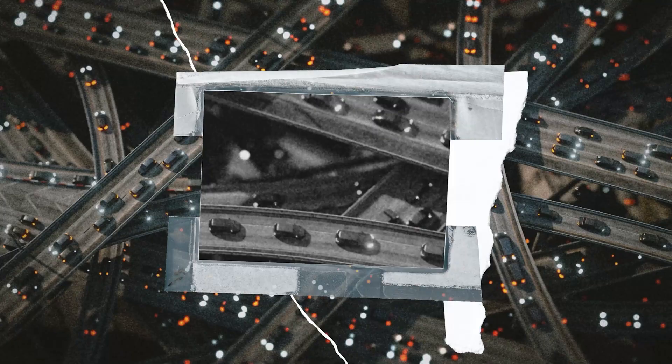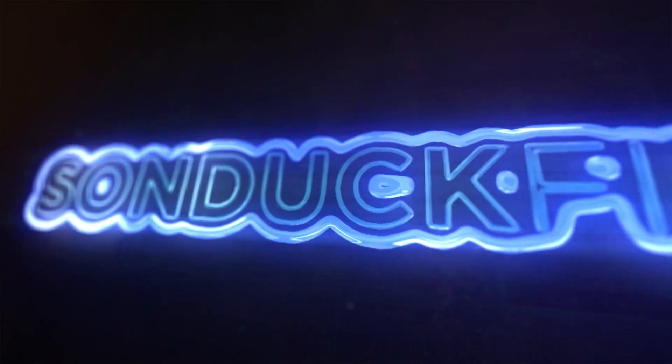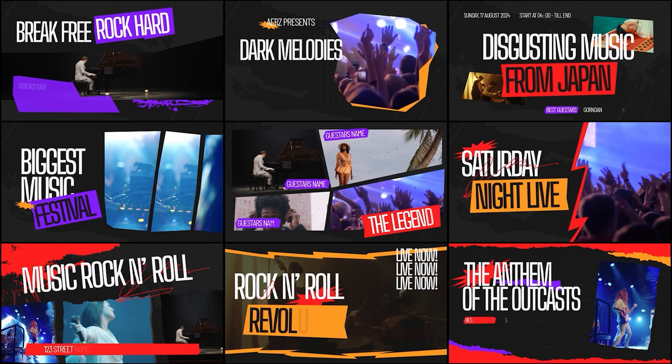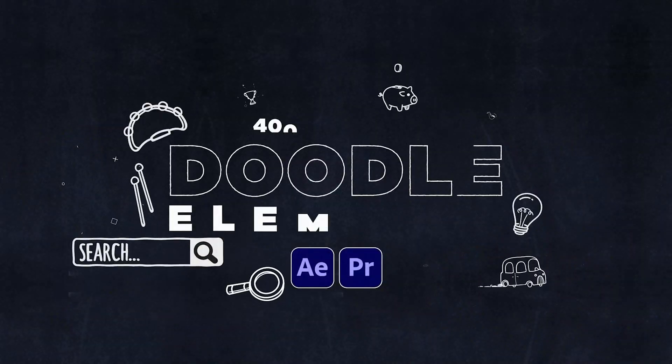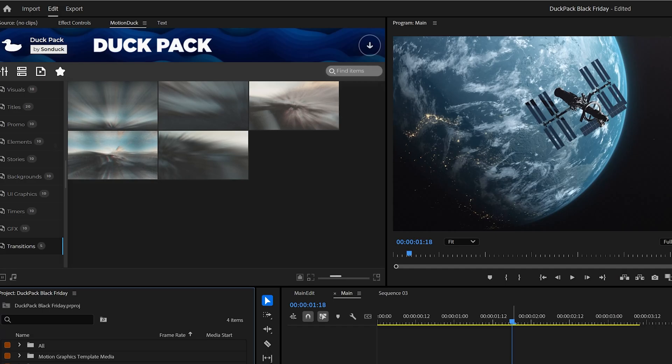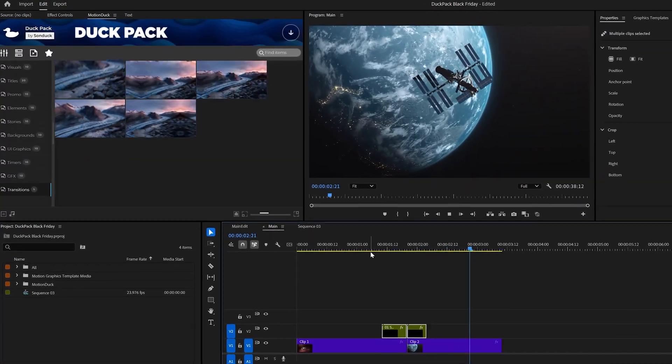Our templates range from transitions, visual effects, logo animations, pre-made promos, motion graphics, and so much more. It's all for After Effects and Premiere Pro, just like this new free template pack.